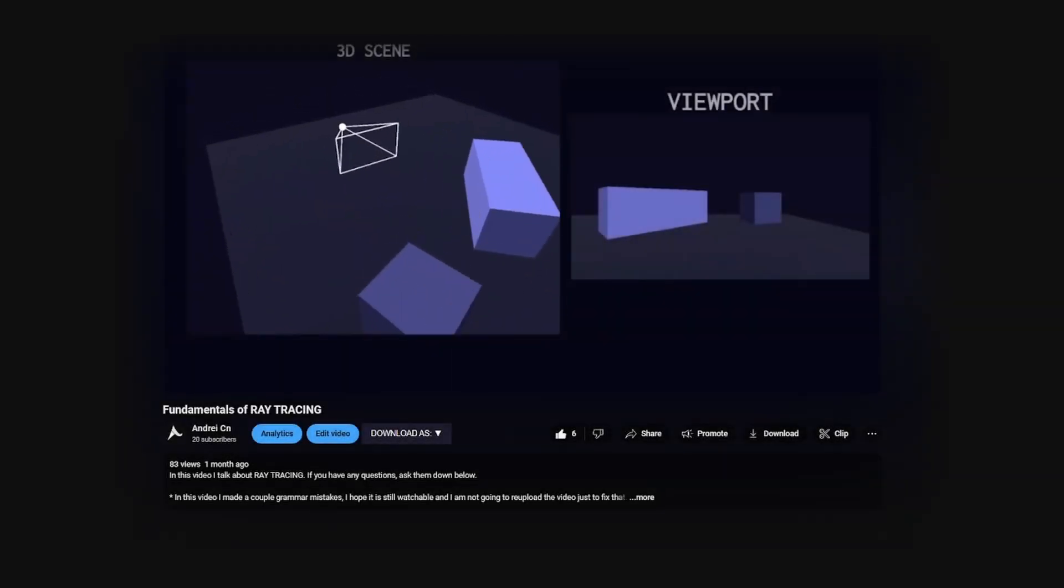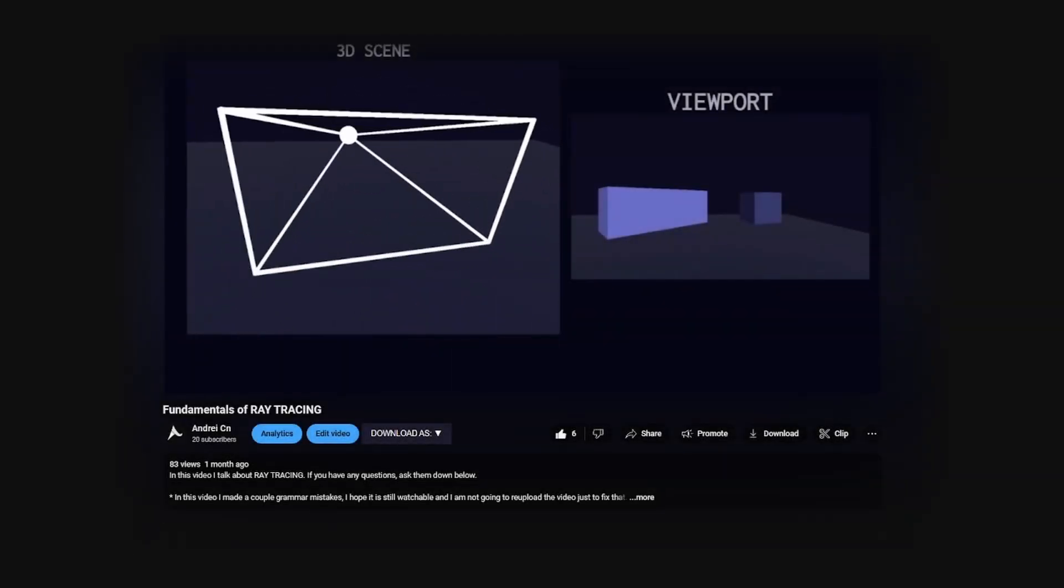Last time we talked about what ray tracing actually is, and we shifted the sphere. Today we'll continue to draw inspiration from reality as we deal with reflections, but before that let's take a look at the previous code.